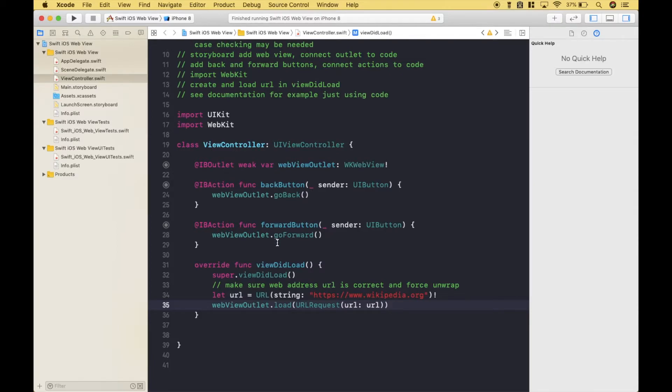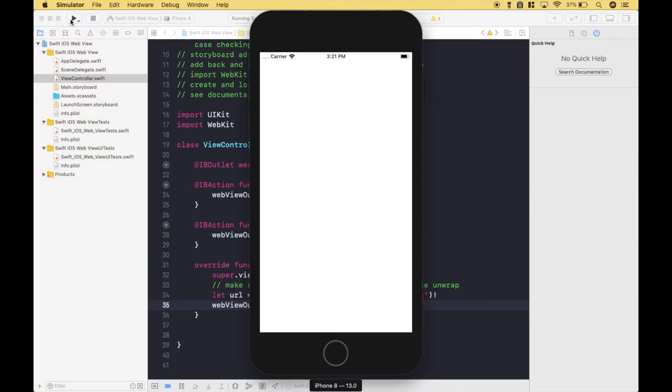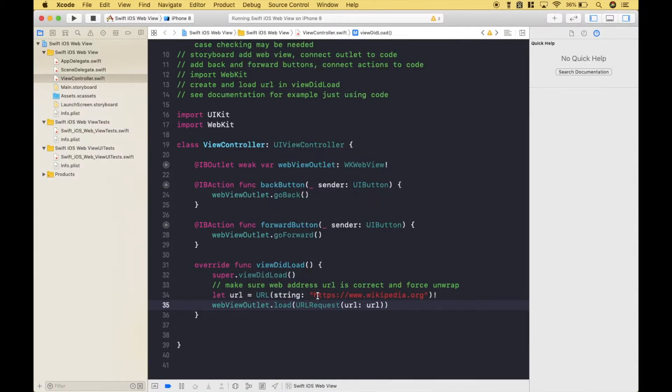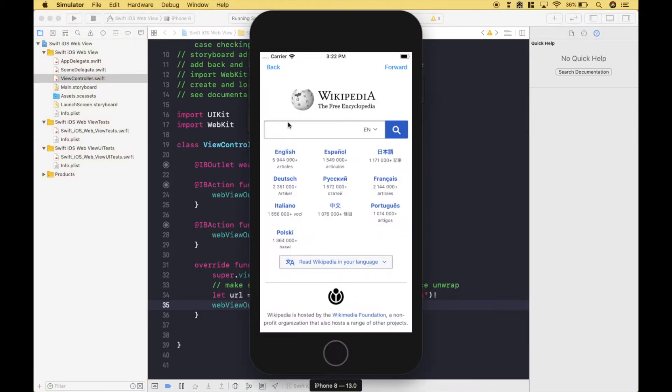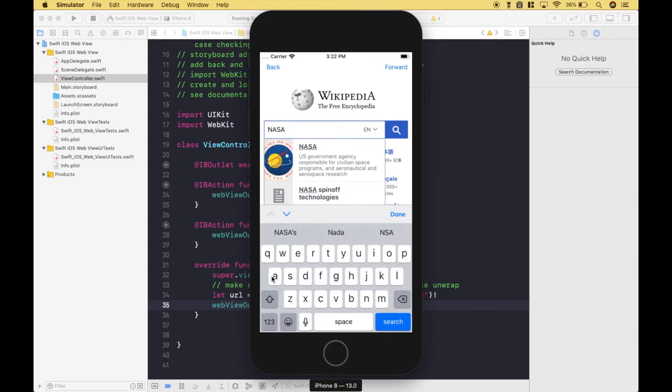So let's go ahead and run it and see what we get. Okay, so we get the website for the URL string that we put into our code. Here. Let's go ahead and do a search. So we'll search for NASA.